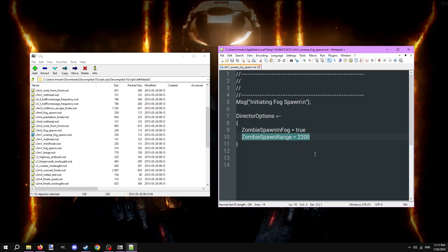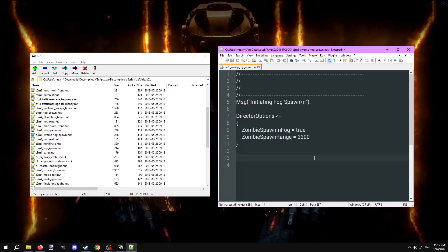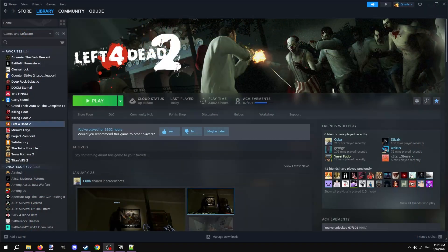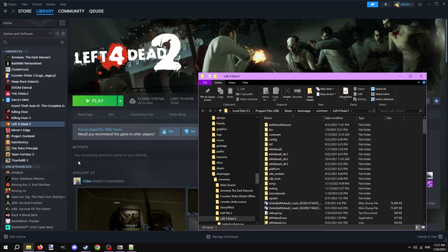For demonstration purposes, let's use this script as a base for our own. Navigate to your Left 4 Dead 2 game files. You could do this by opening your Steam library, right clicking on Left 4 Dead 2, hovering over manage, and clicking browse local files.